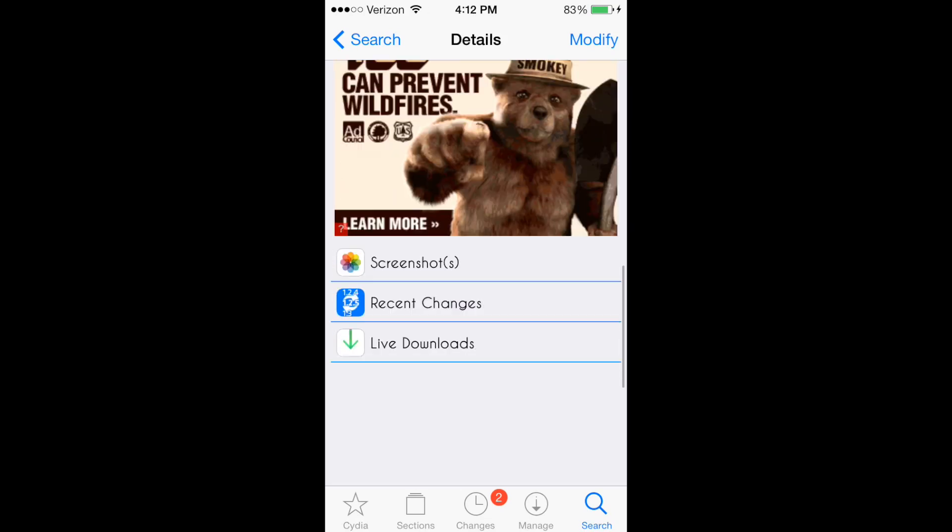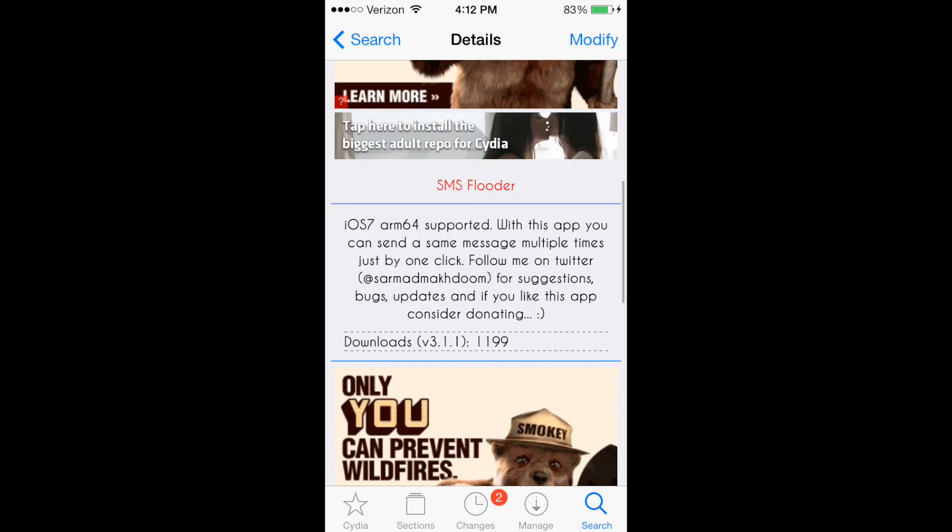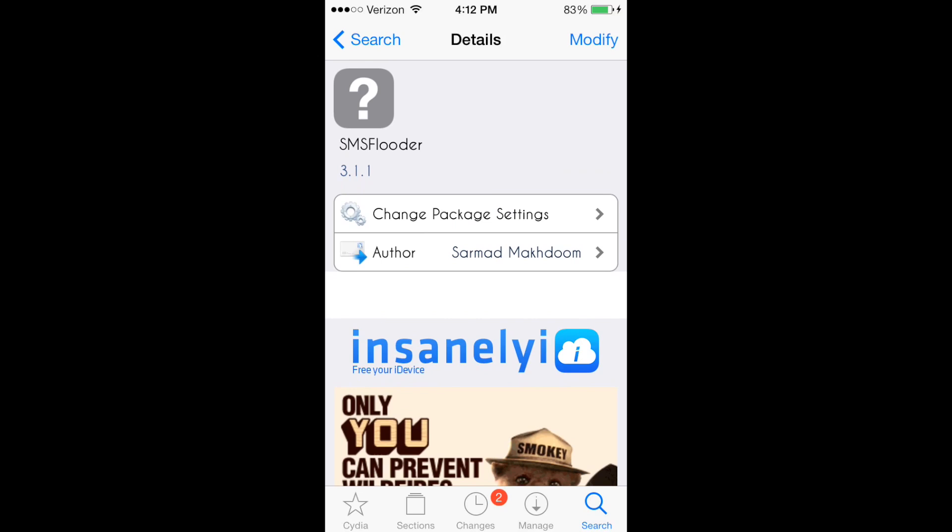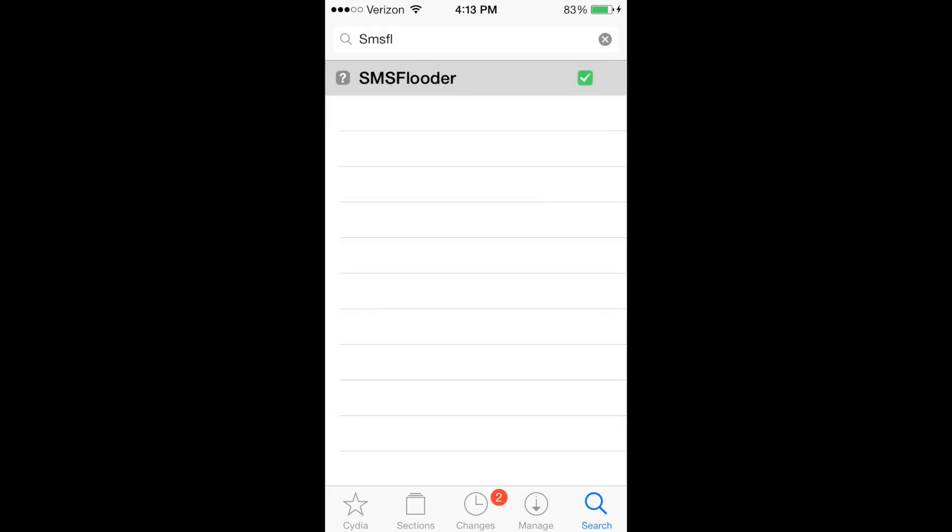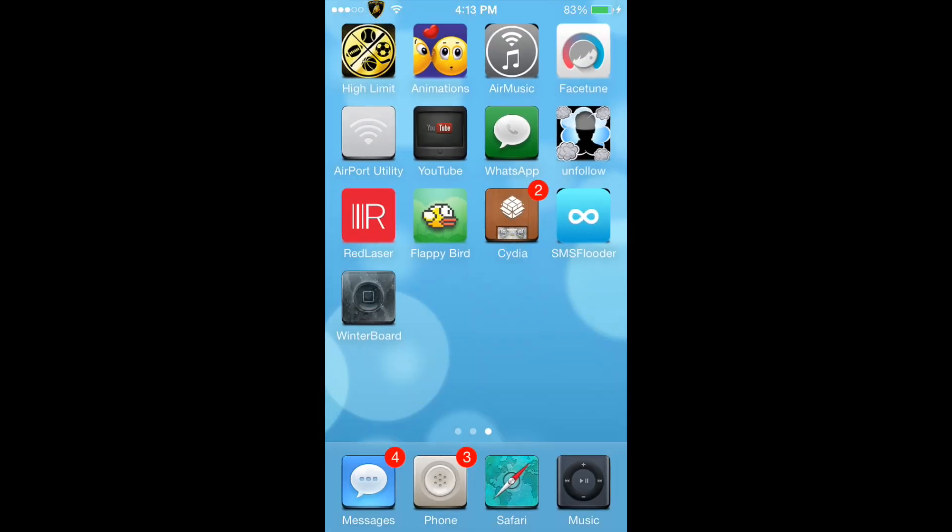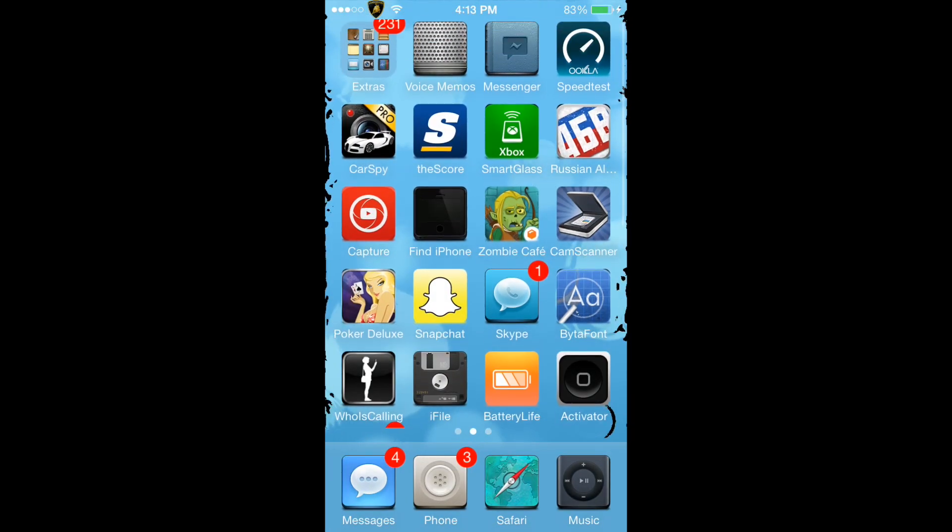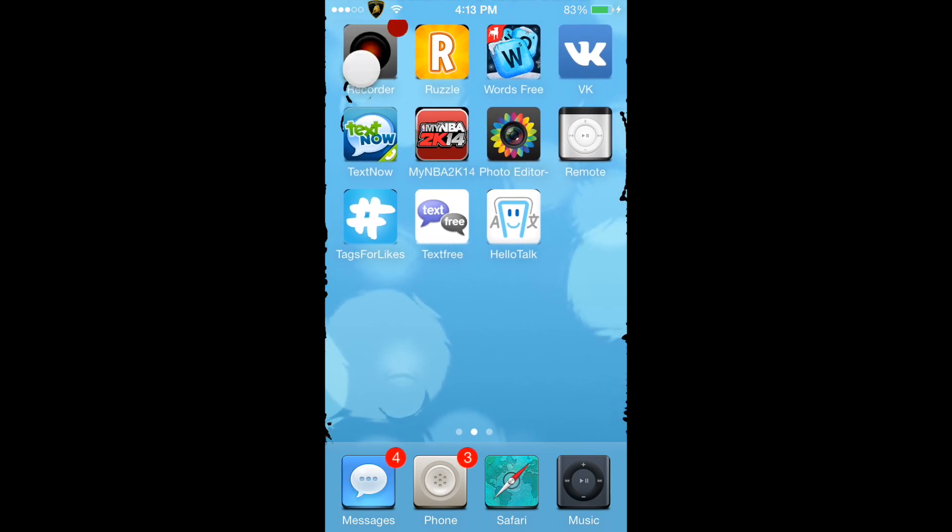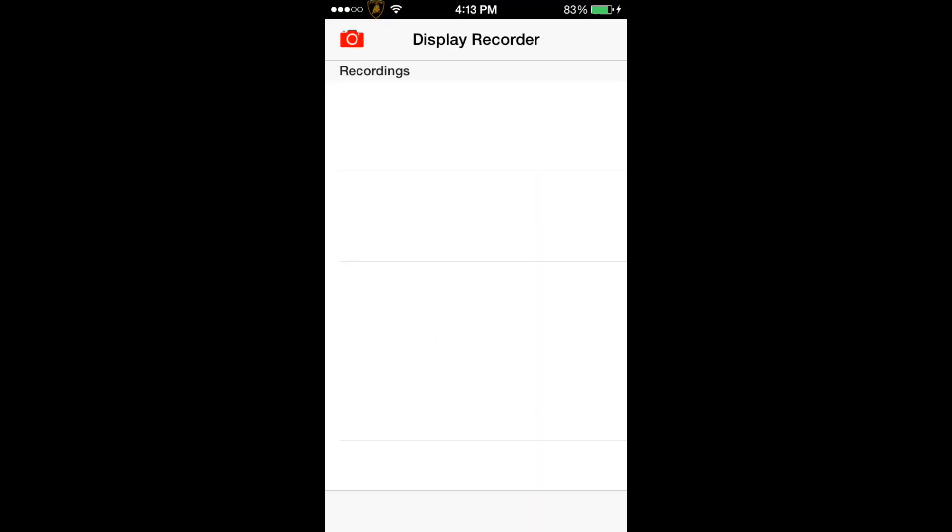It is pretty cool and it's right here. Like I said, you're going to want to type in SMS Flutter and it's going to be the first one. Once you get that, it's going to reset your springboard and that should be it. Thank you for watching.